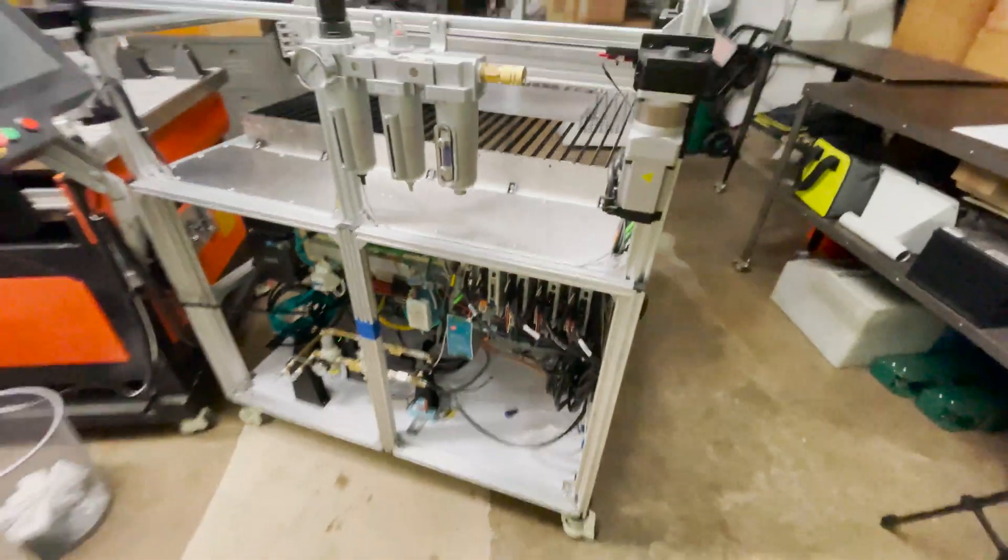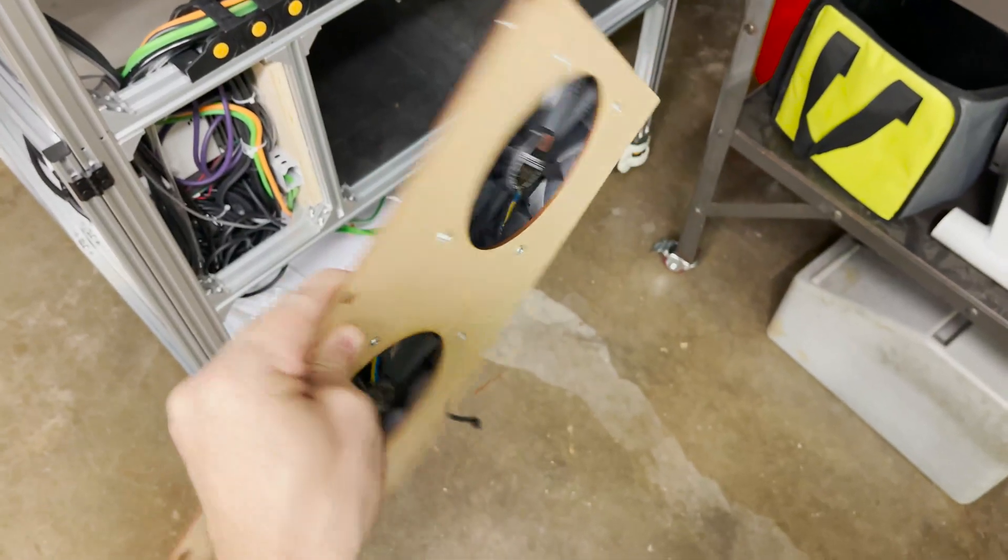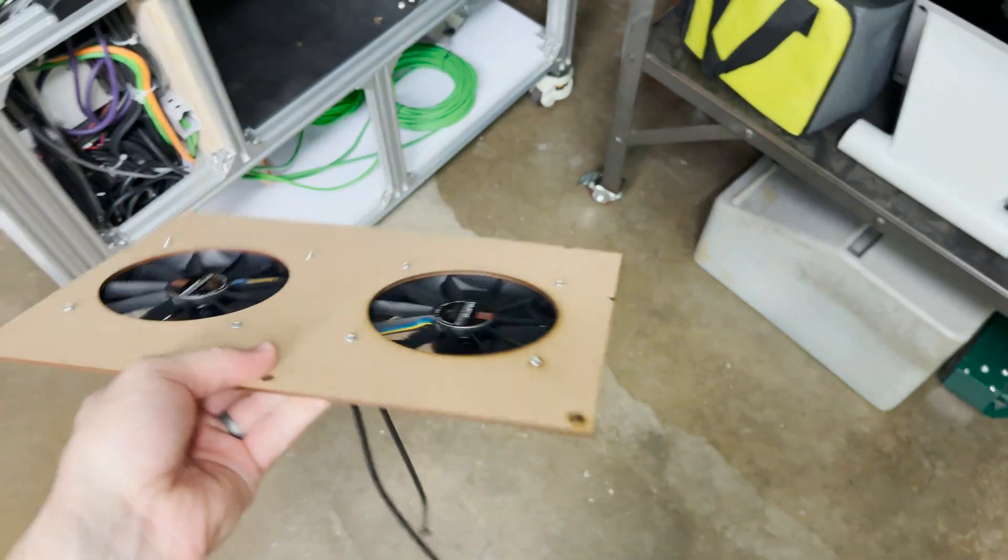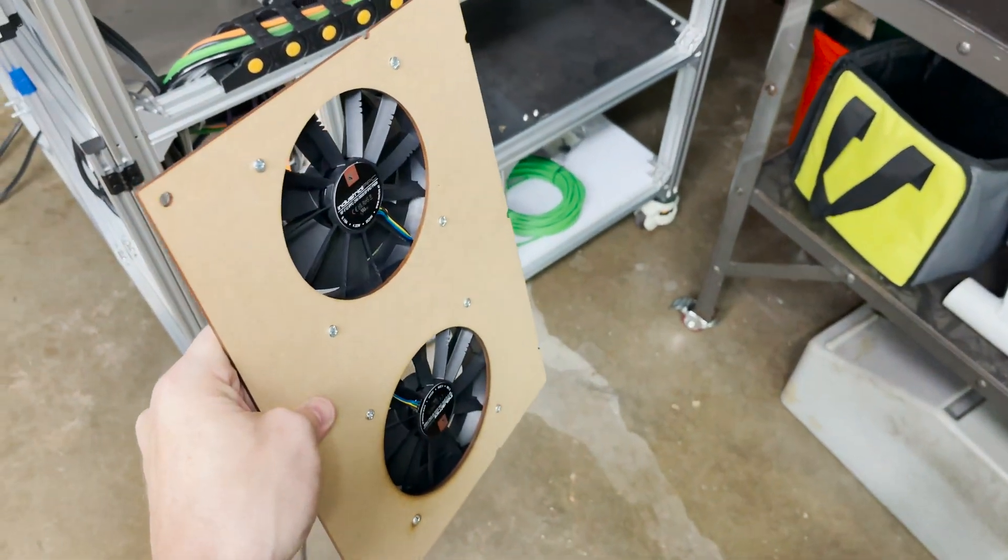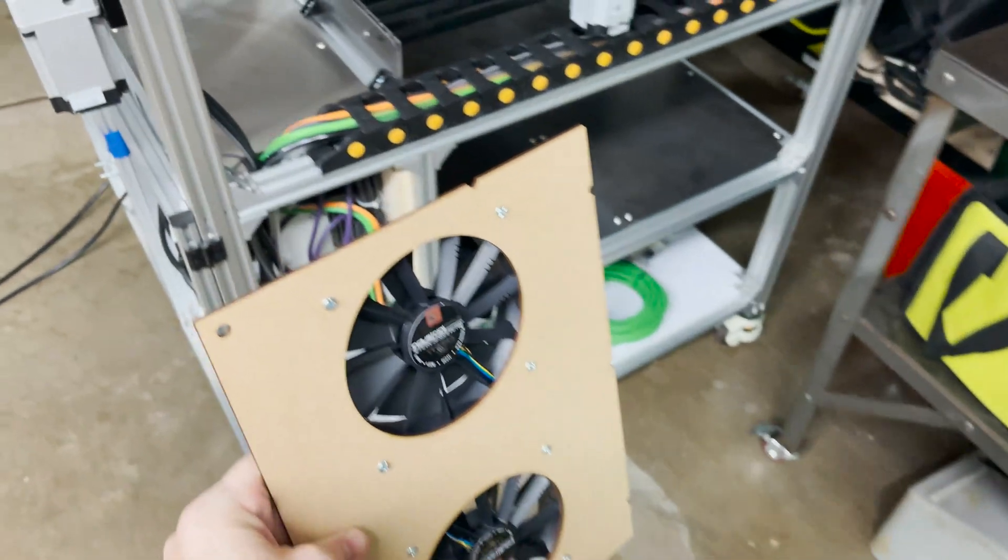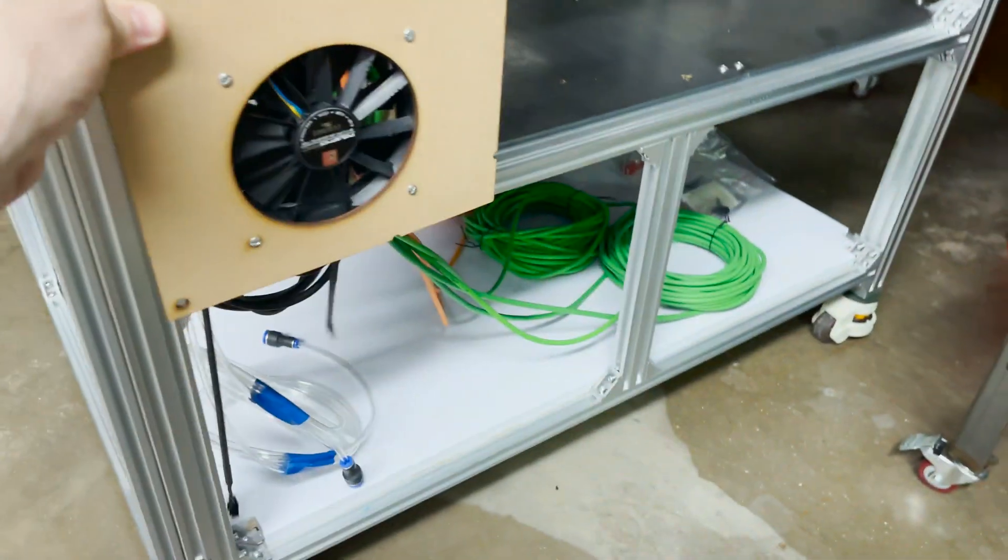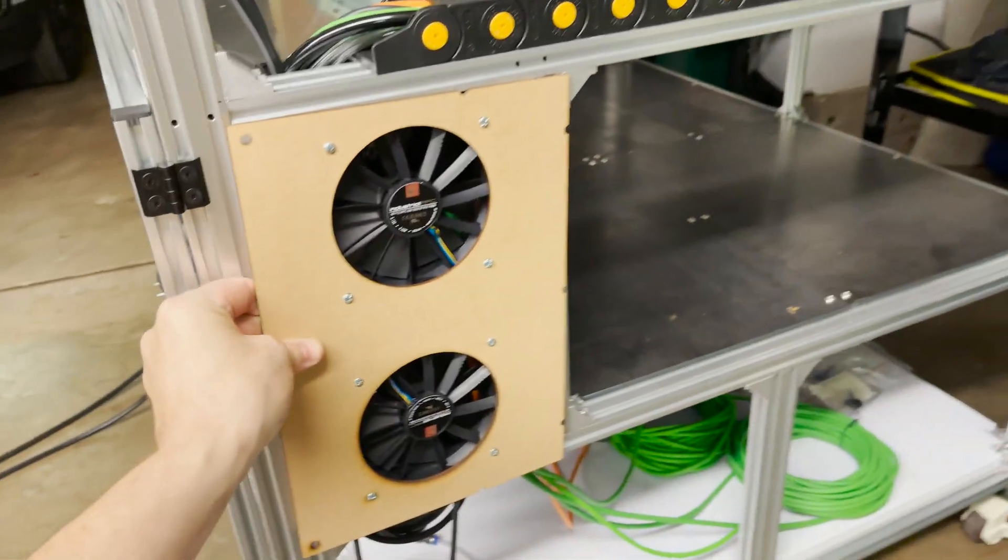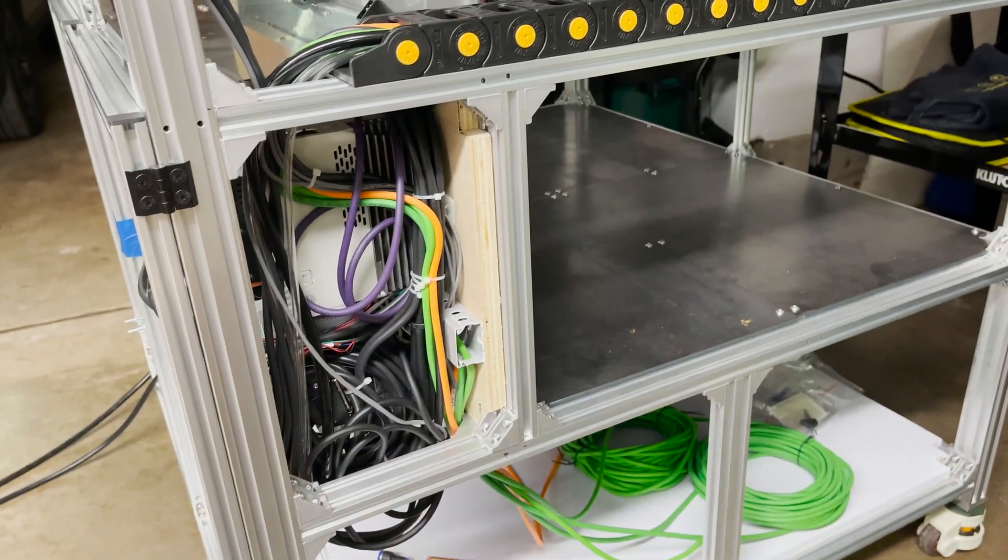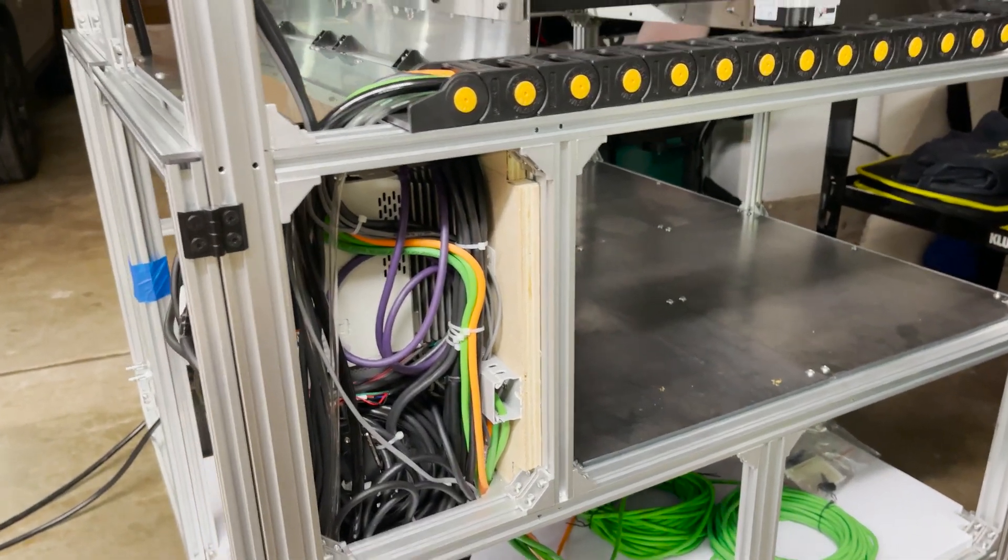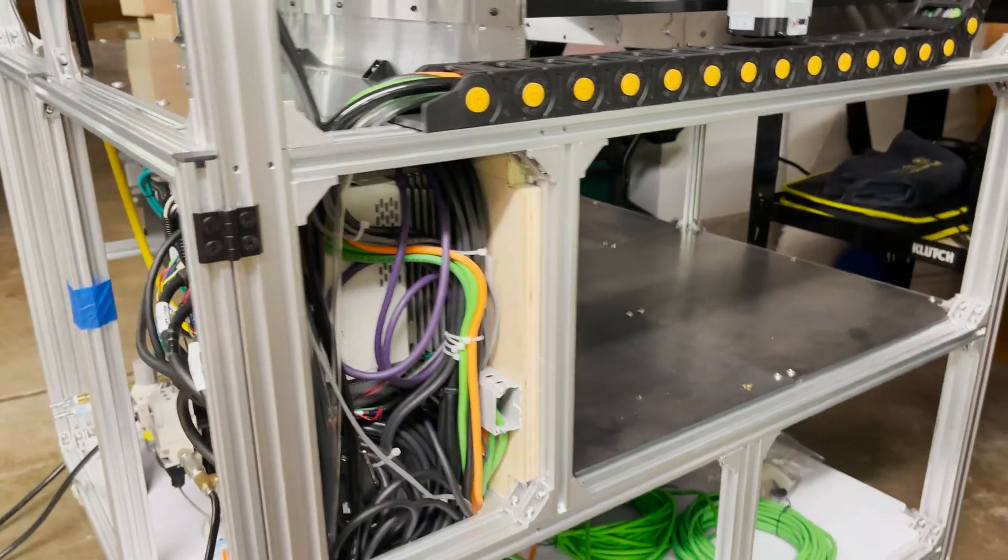I have two Noctua 120mm fans here and I've just went ahead and laser cut a piece of eighth-inch MDF to temporarily mount them to. They're going to go right here. They're going to suck the air out right above and below the servo drives. I figure that's going to be the hottest spot.